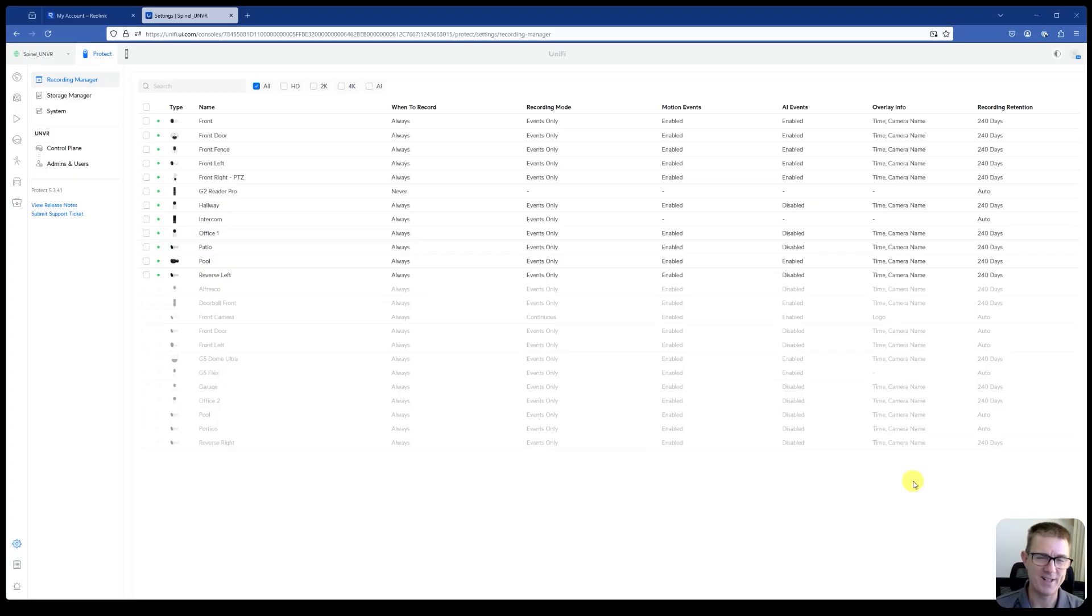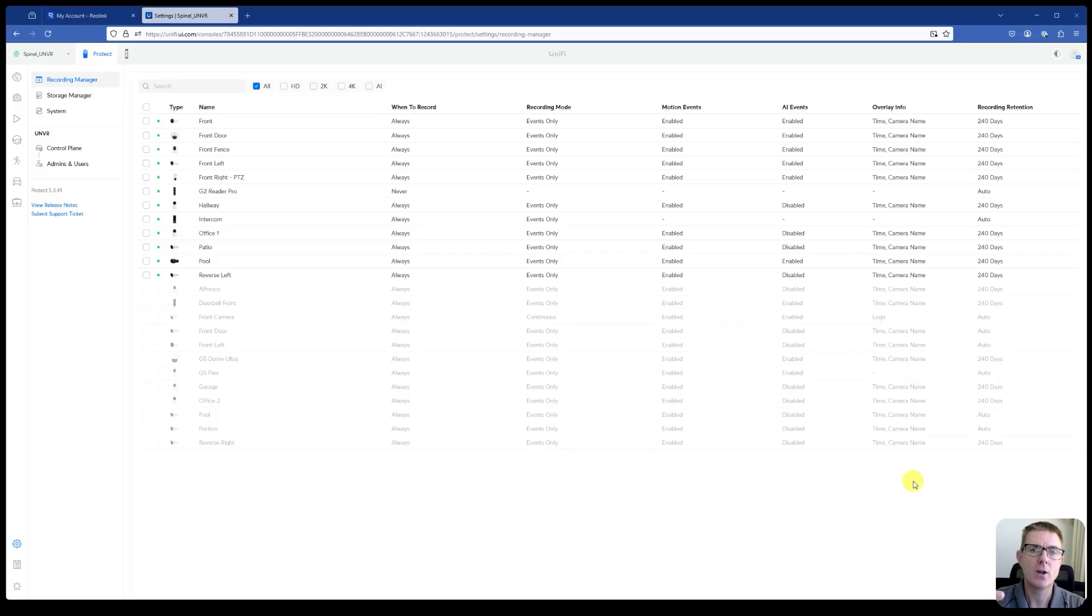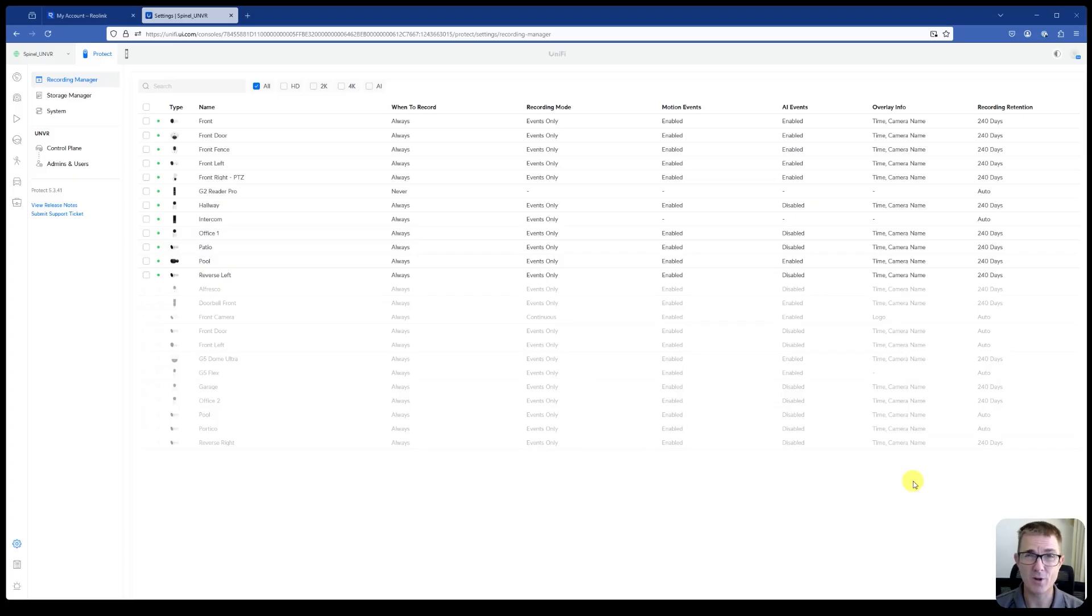But I found it's really super easy. There are a few things obviously we need to get right. I've already got my UNVR set up. I've already got my Unify Protect stuff set up inside here.